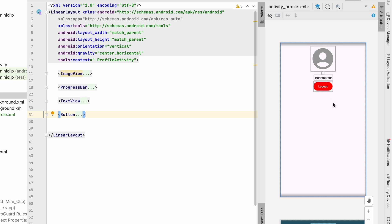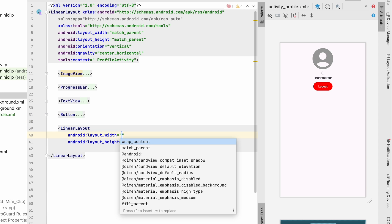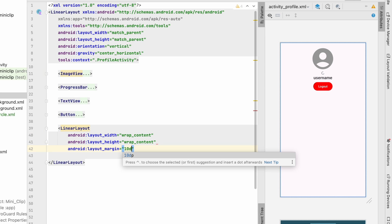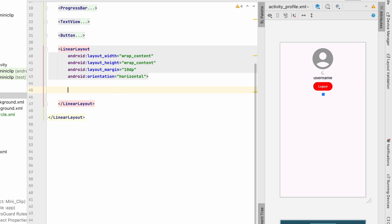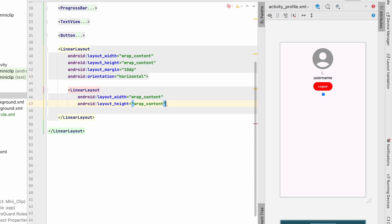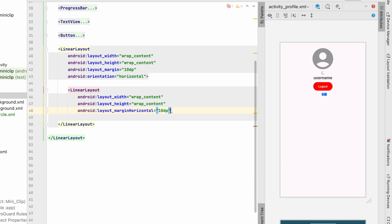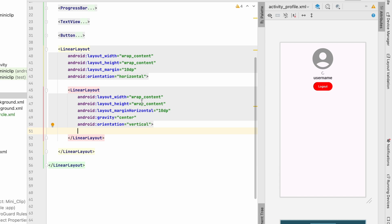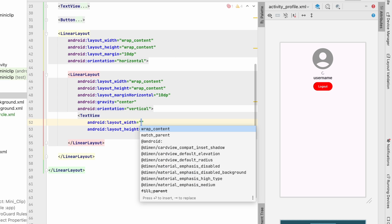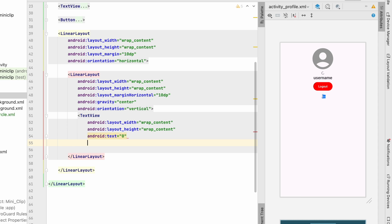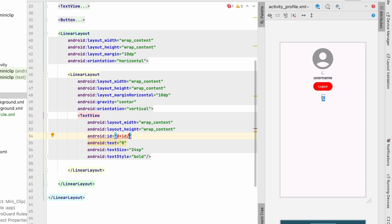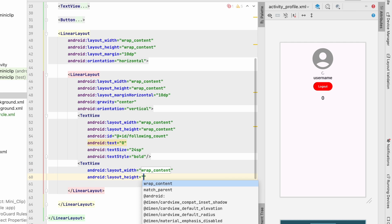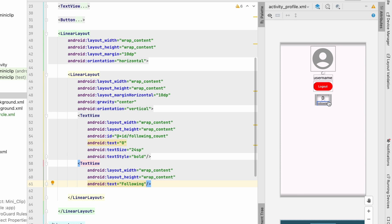Now we'll add follower count, following count, and post count. I'll create a horizontal linear layout with wrap content and 10dp margin. Inside it, I'll add child linear layouts each containing two TextViews — one for the count (text size 24sp, bold, id following_count) and one label TextView with text 'Following'.